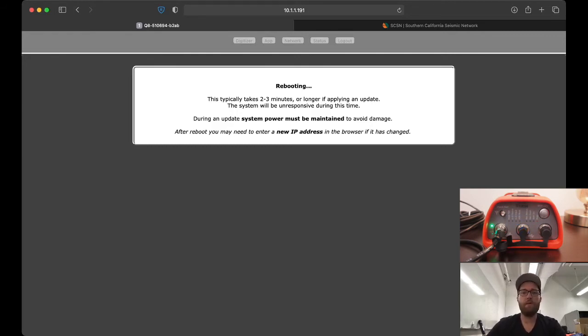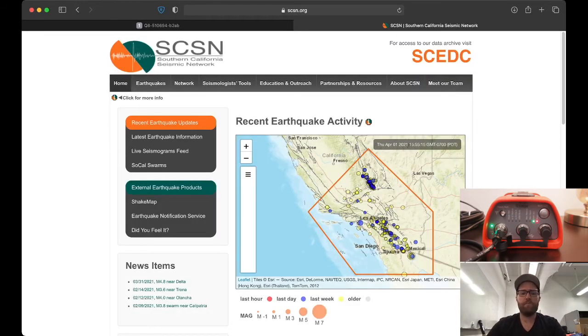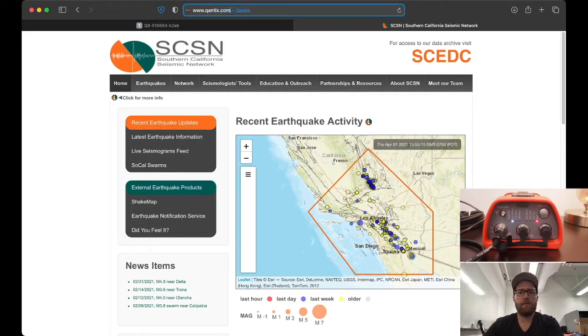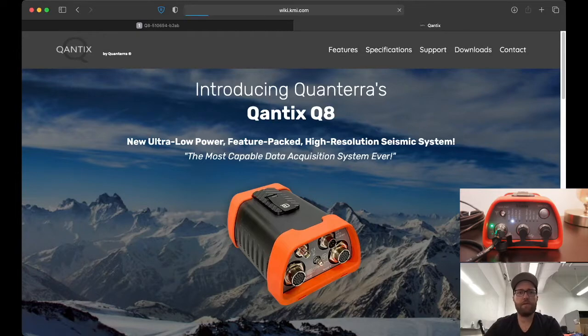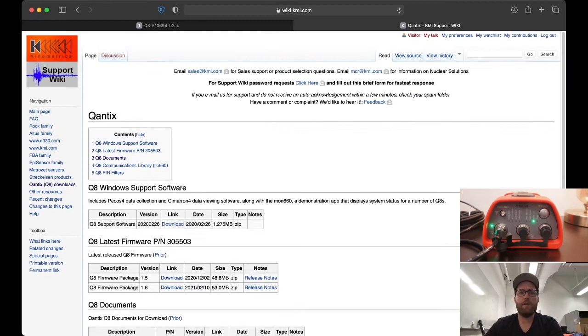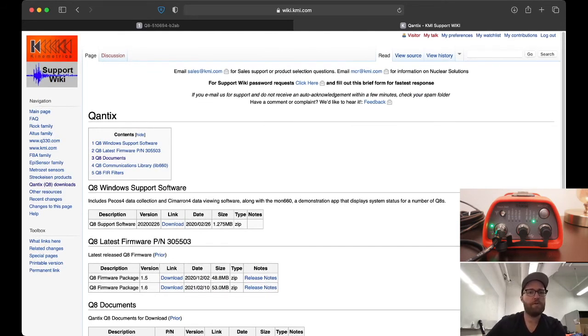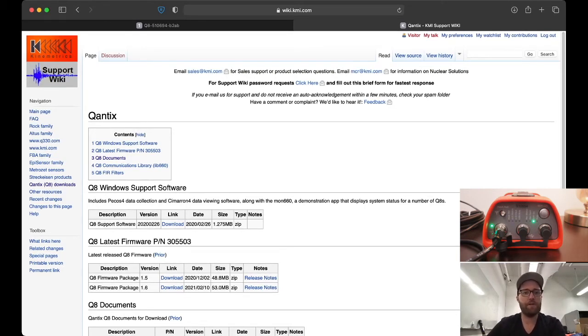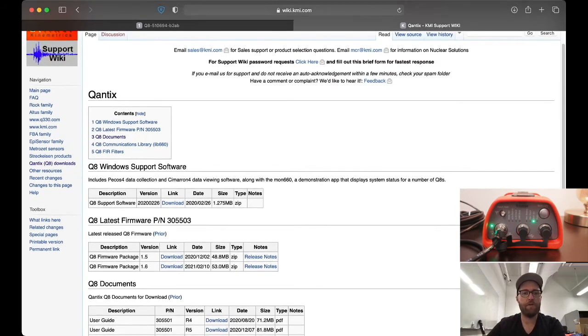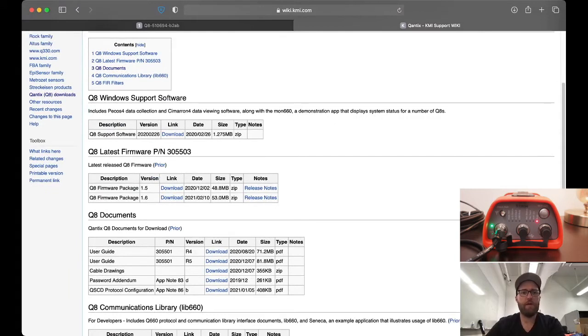In the meantime while we're waiting, let me show you where to download the new firmware. The easiest way to find it is go to www.quantix.com. This is the official Q8 homepage, and then we click downloads. This takes you to the KMI wiki page. You actually need a username and password to get into this, and if you're a Kinemetrics customer you can get this from Kinemetrics. This page has all the software for the Q8, the Windows support software.